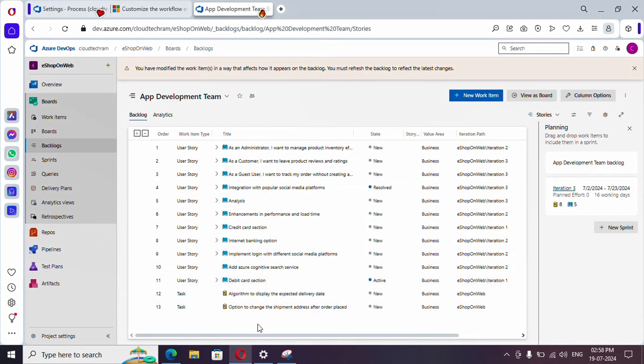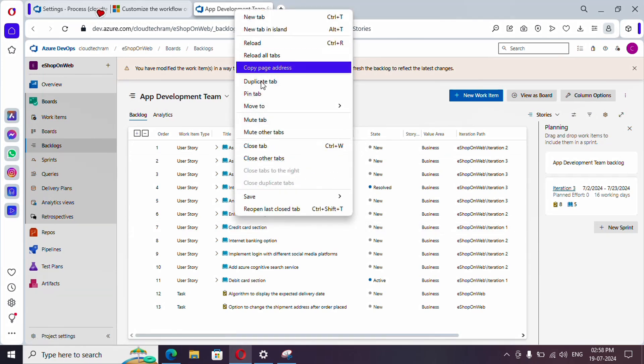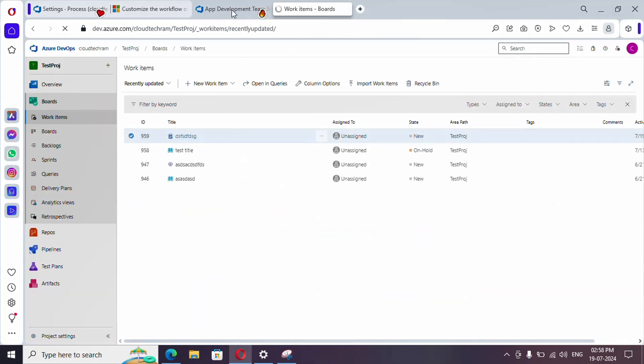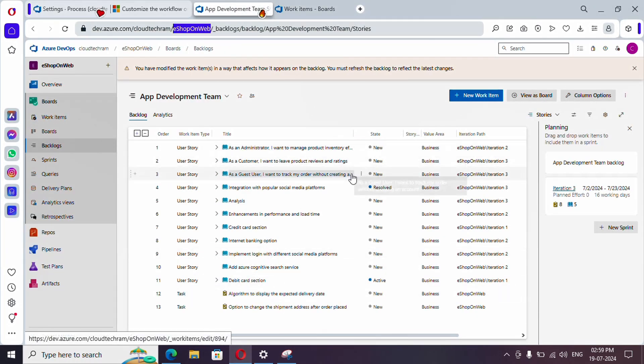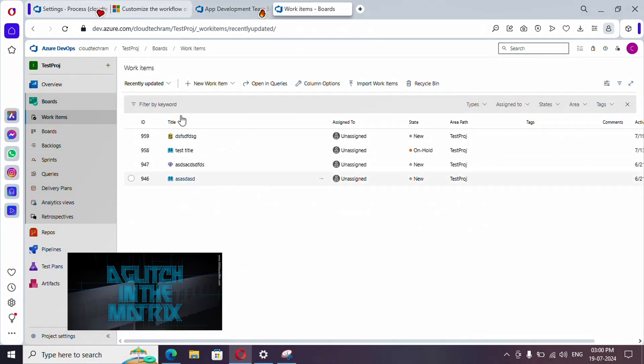Next, we'll see how to move this User Story from one project to another. Let me duplicate this tab. There are some important things to consider which I'll share at the end of this video.